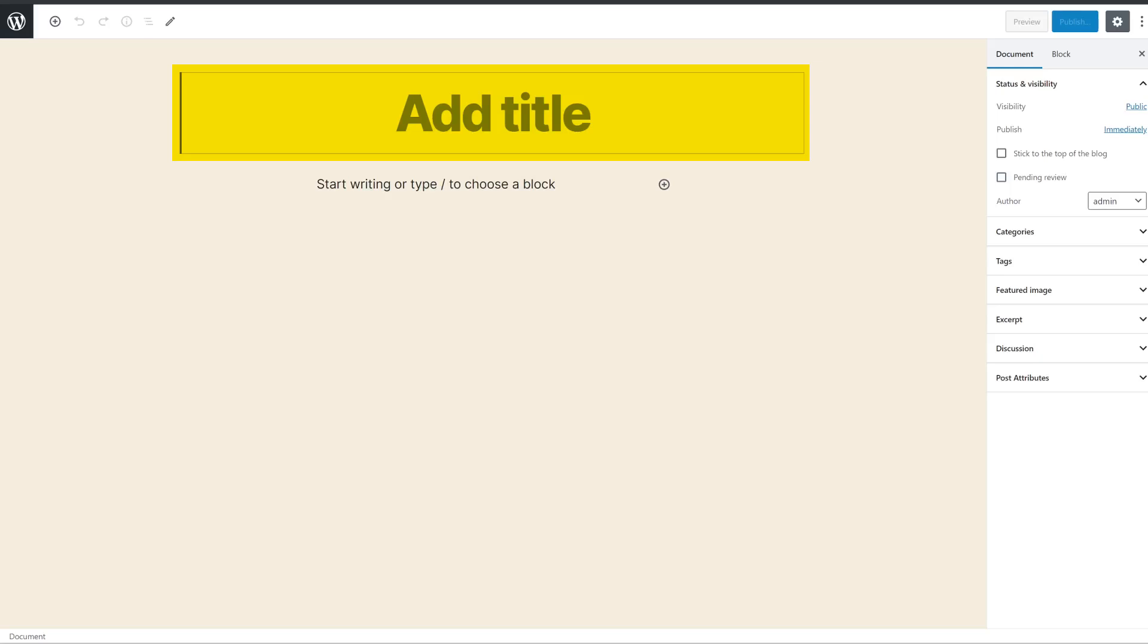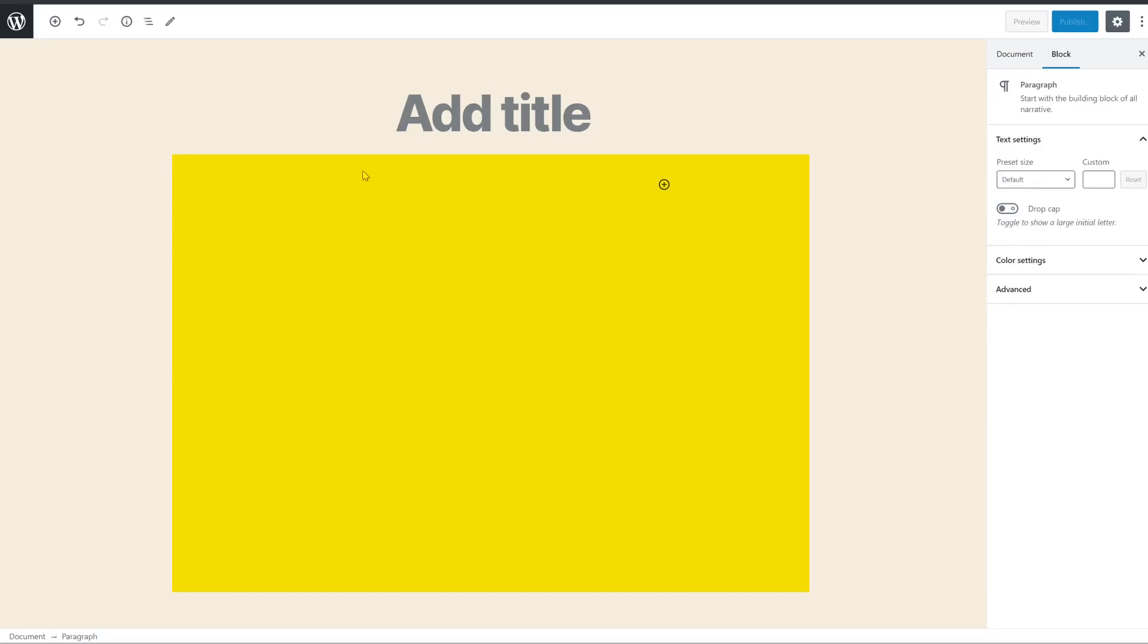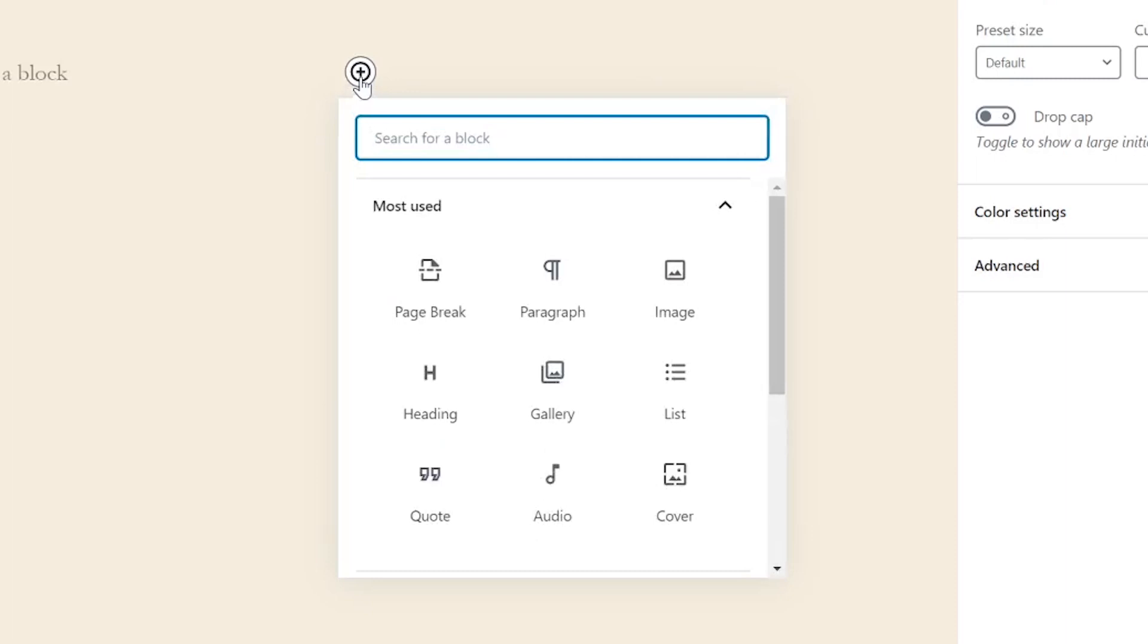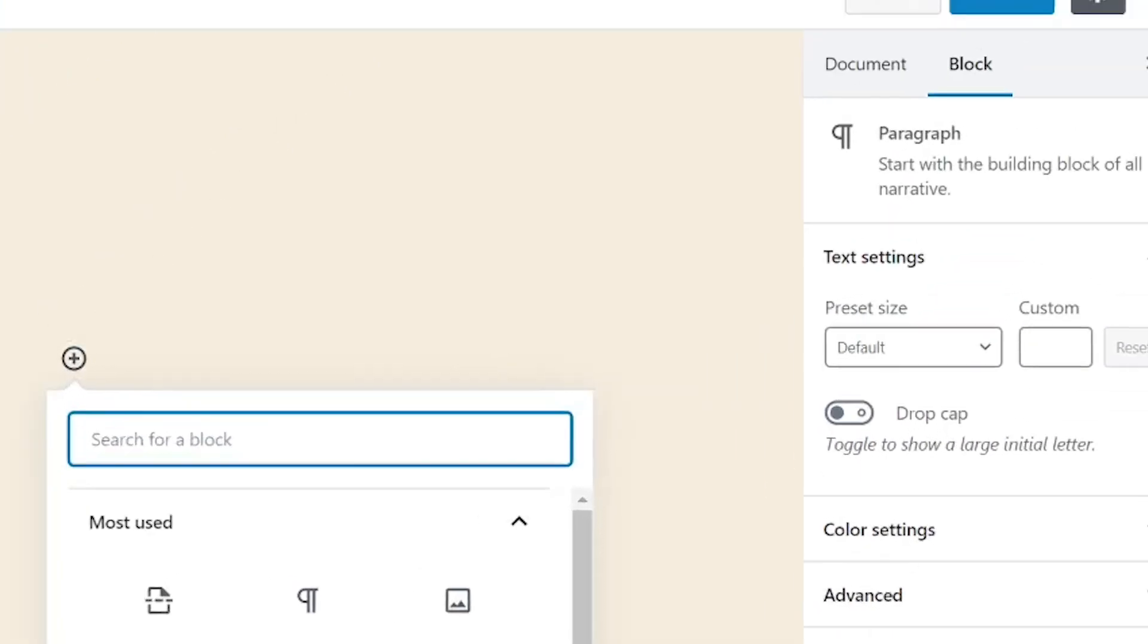Title block. Whatever you enter here will be displayed as the post or page's primary H1 tag. Block slash content area. This is the area in which you will add the various blocks that make up the content of your post or page. Add block button. Anytime you see a plus in a circle, you can click it to add a new block. A dropdown will appear from which you choose the type you want to insert.